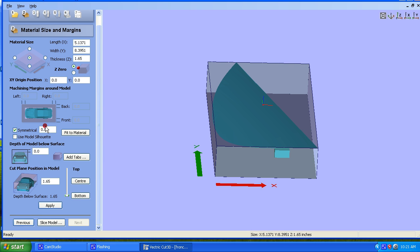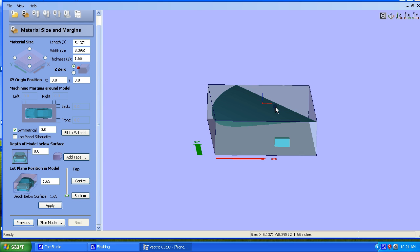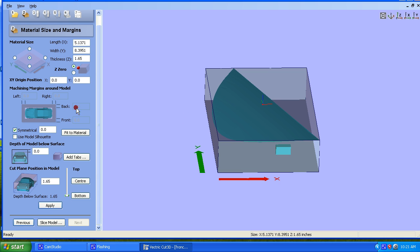Okay, now here are some settings that are very, very important. We need to establish where our Z height is going to be for the whole project. I like to put mine on the top. So it's right here.